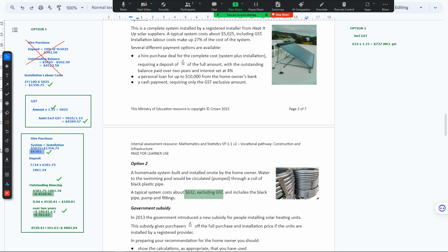We calculate 632 times 1.15 because we want to increase it. We get an increased amount by multiplying. Once we have an including GST amount, you can see that previously we divided, but now we multiply.